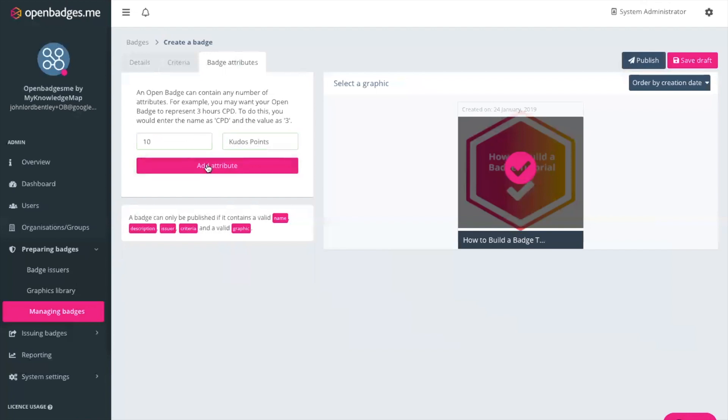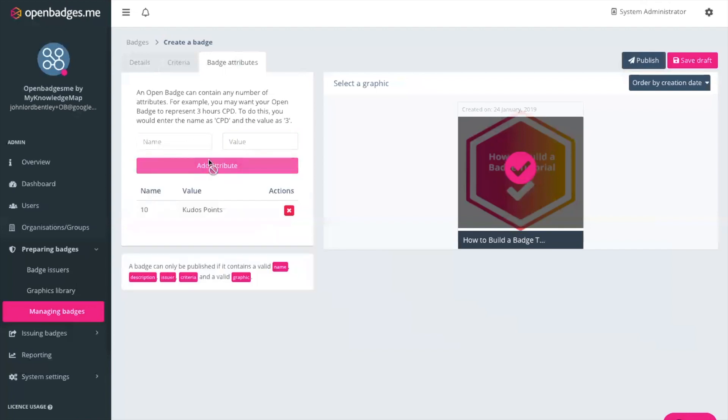So this could be taken one step further for example and you can include a discount perhaps for a nearby store. It could be a number of credits for a particular module. It could be a number of hours as I said for CPD. So there's lots of different ways in which you can use this creatively to add more credibility and value to the badges you want to issue.